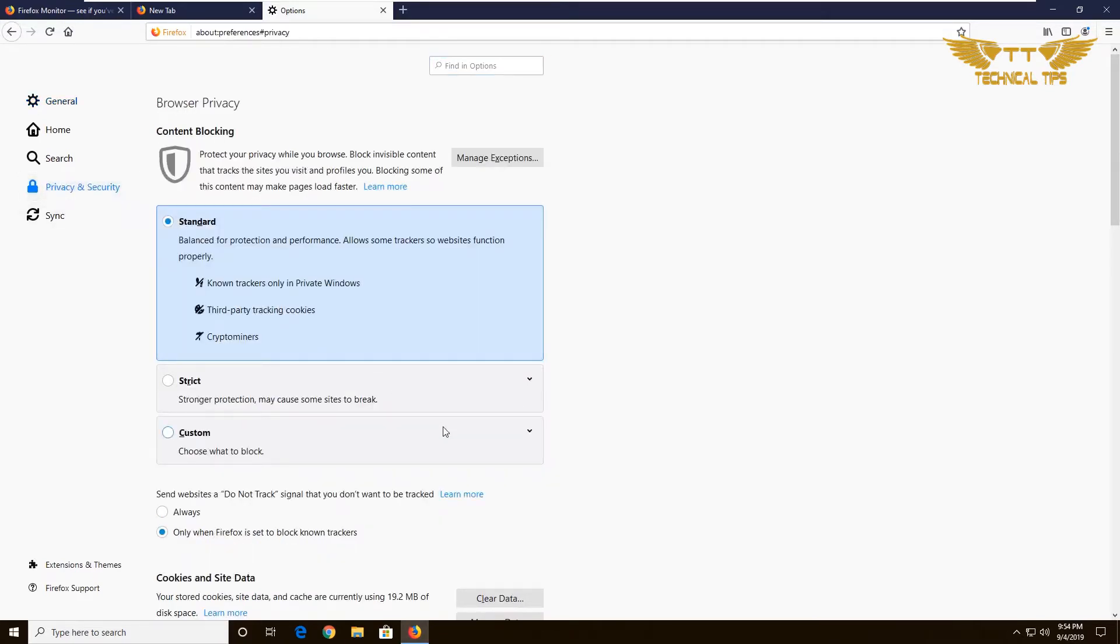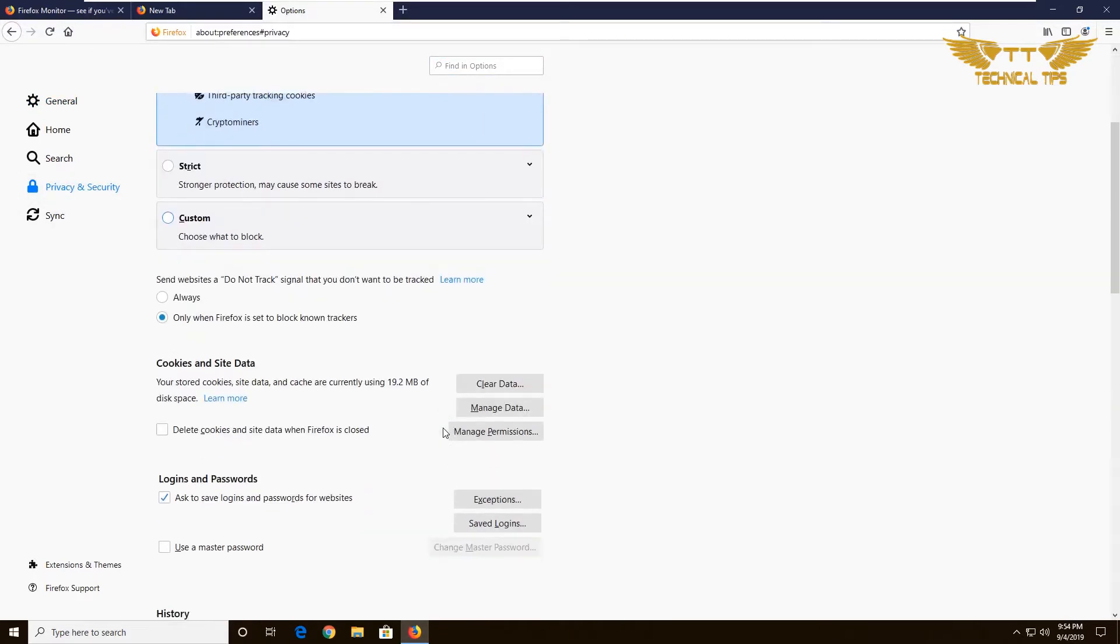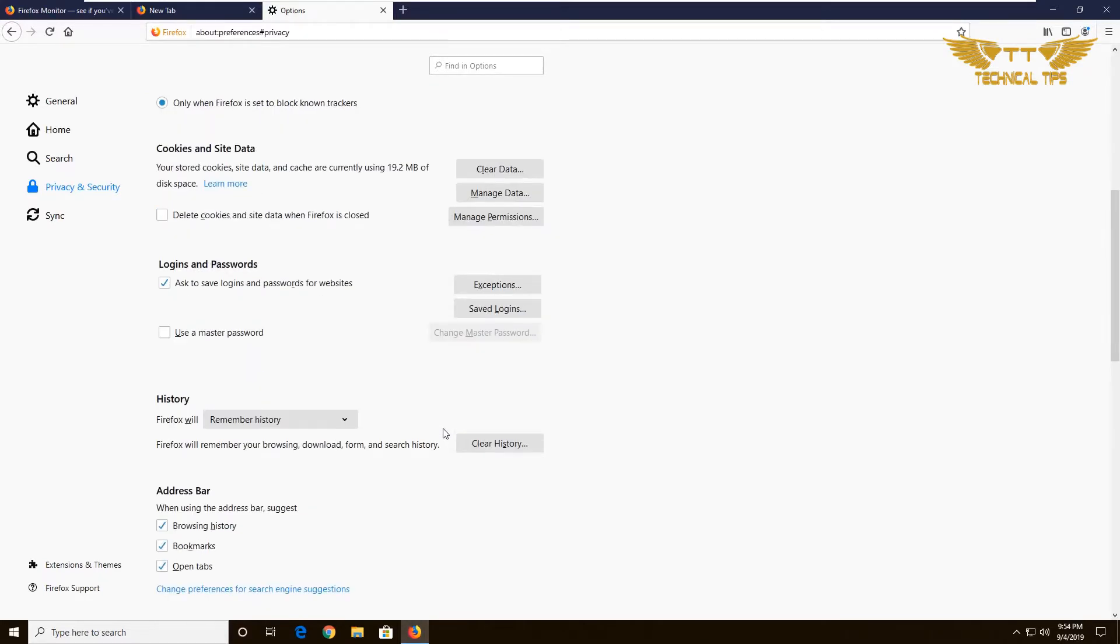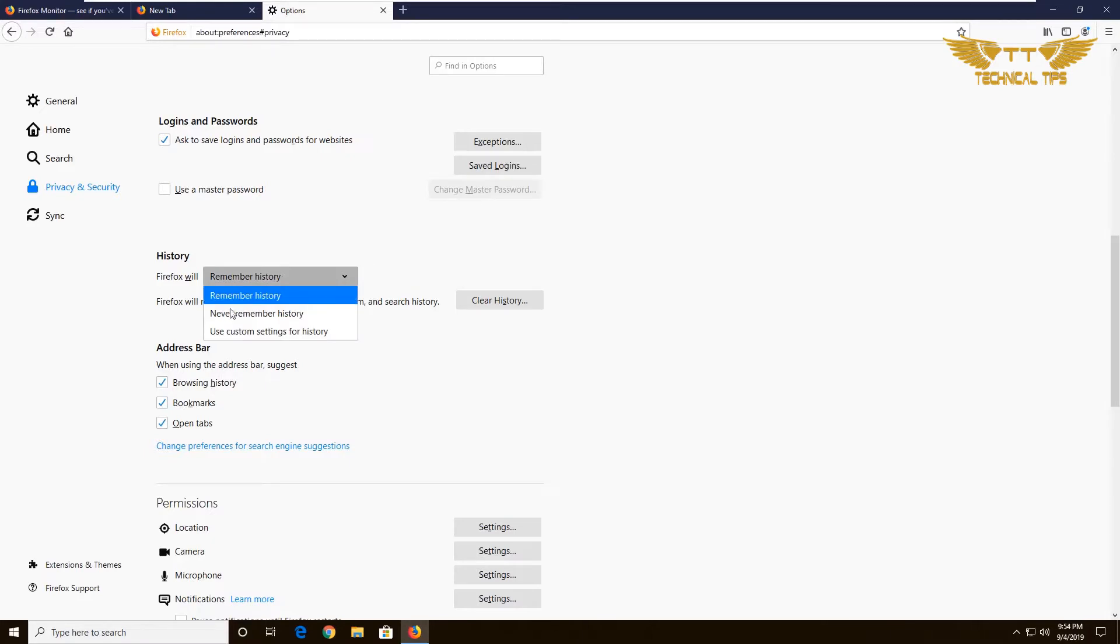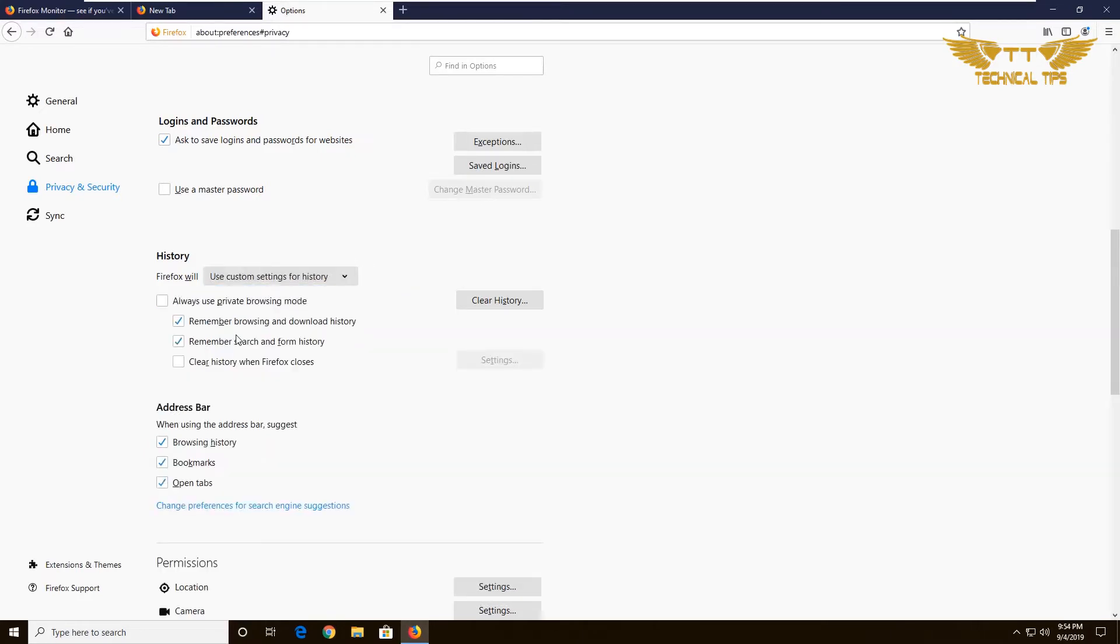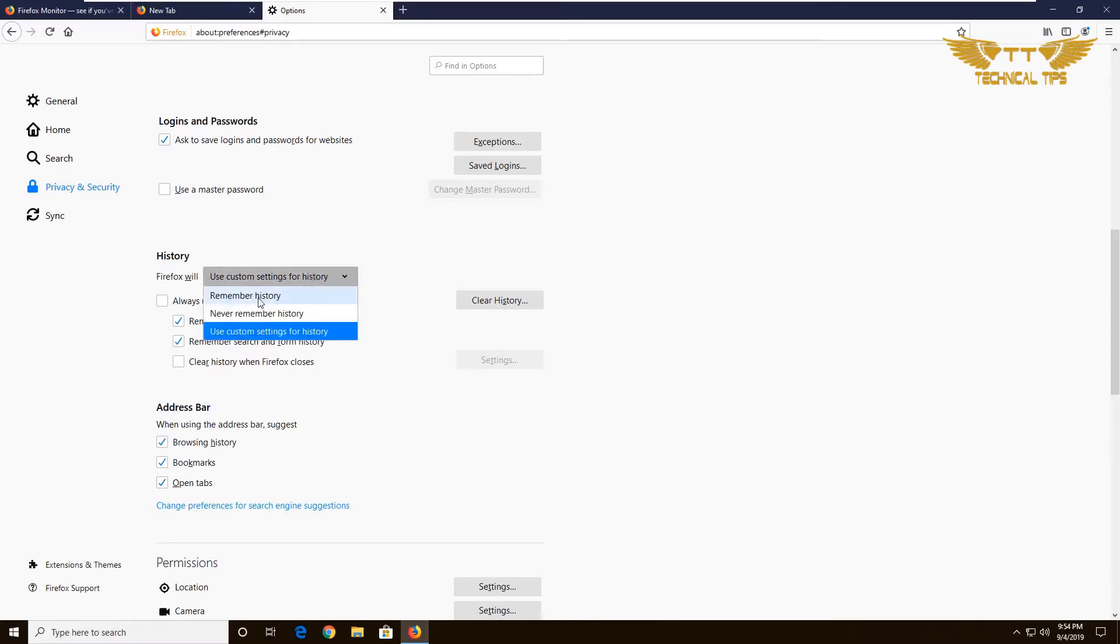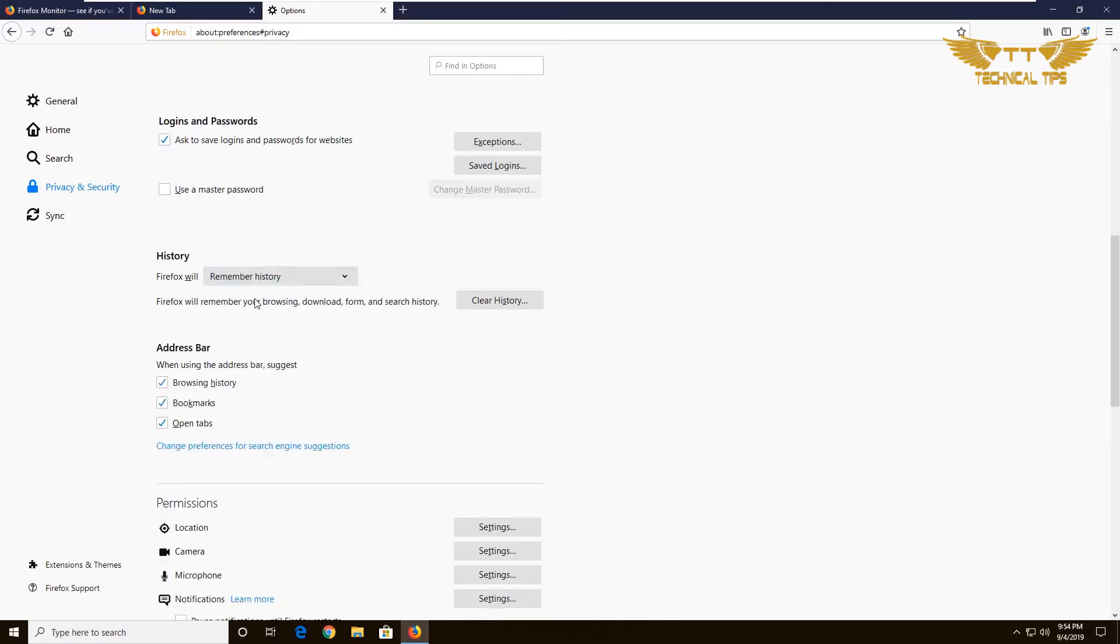Scroll down and under the History field, make sure you have Remember History selected. If you have something else like Use Custom Settings for History, then make sure you don't have a check in Always Use Private Browsing Mode. It is better if you simply change it to Remember History. If it asks you to restart the browser, go ahead and restart Firefox.